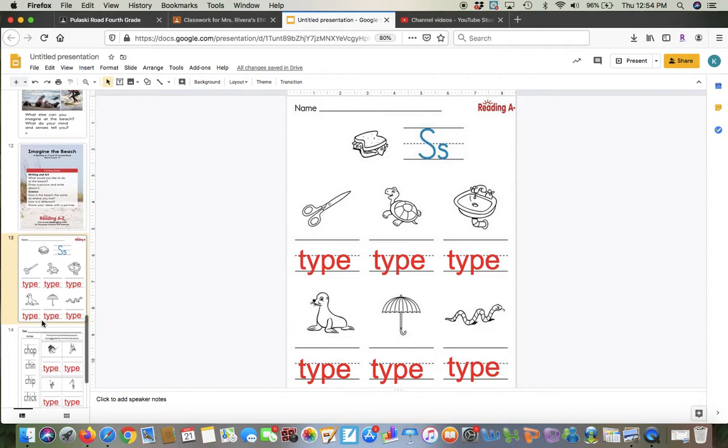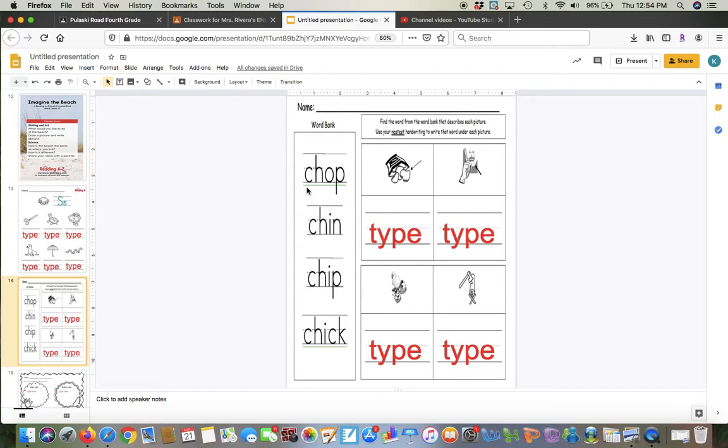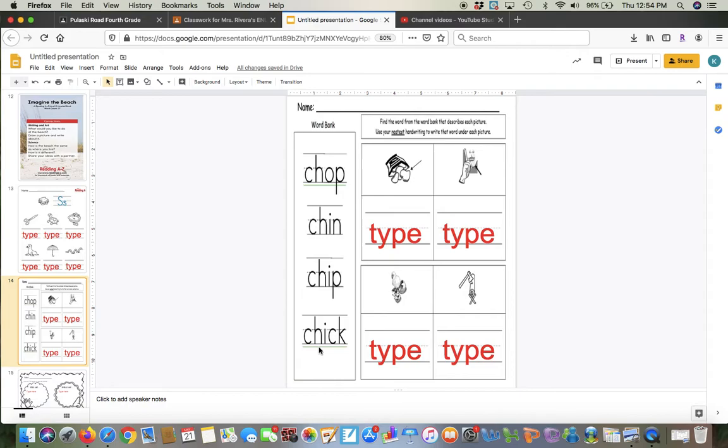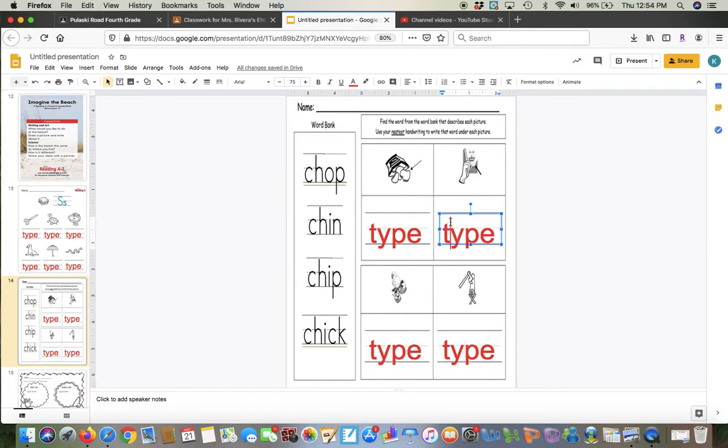The next activity here says, find the word from the word bank. So we have four words here and they all make the C-H digraph sound, and C-H is like chin. So we have chop, chin, chip, and chick. So you're going to take these words and you're going to decide where they go with the picture. They have to match the picture and you just type right where I have the red.